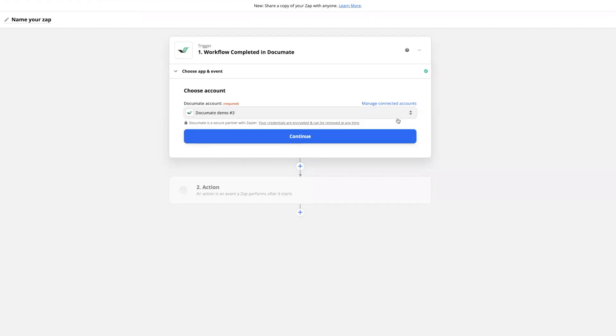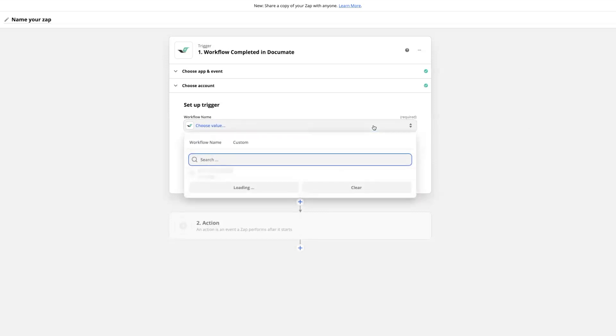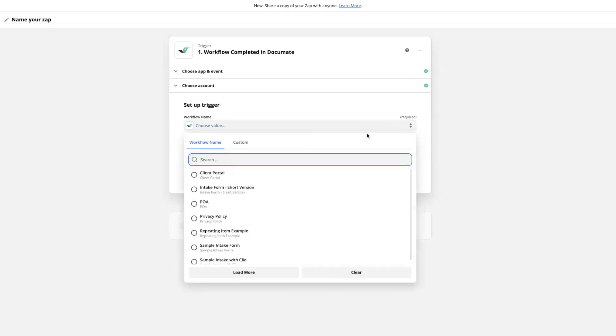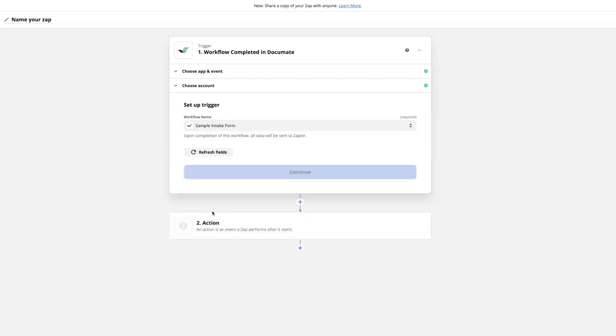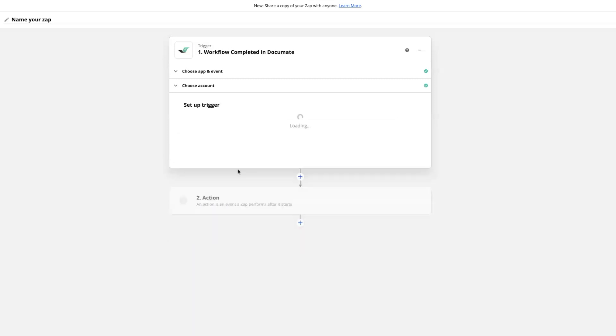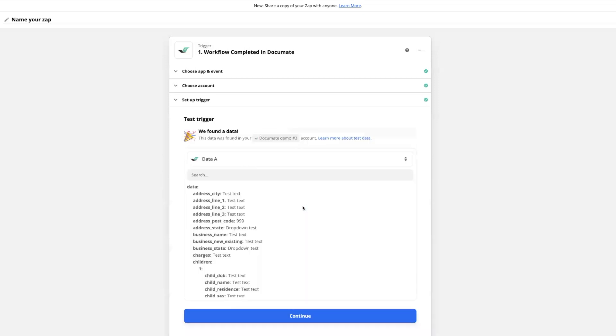Once you've connected and selected your account, you'll click continue. Then to continue setting up your trigger, you'll select the name of the workflow that you would like to use. Here I'm going to choose to use my sample intake form, and when we click continue, we'll see the option to test this trigger.